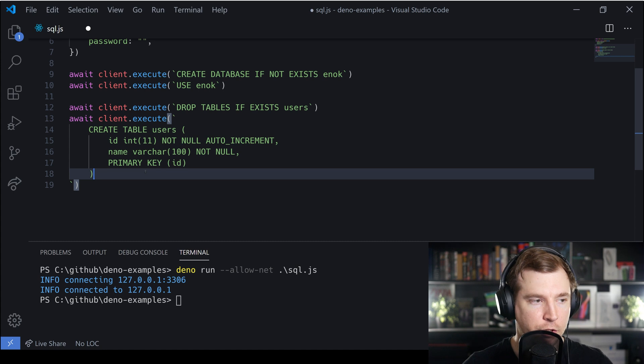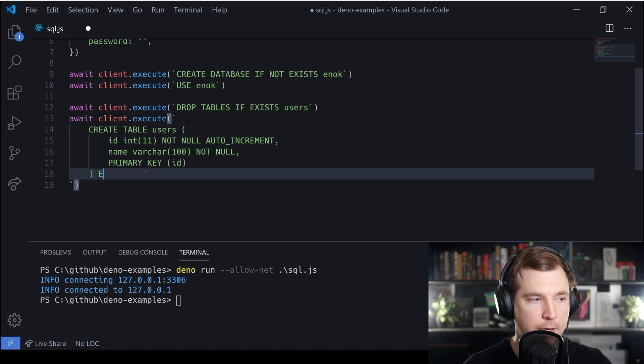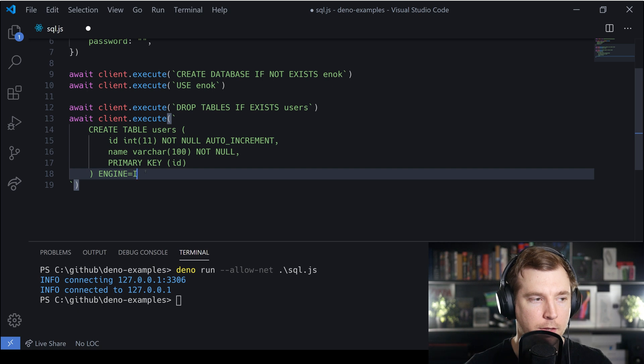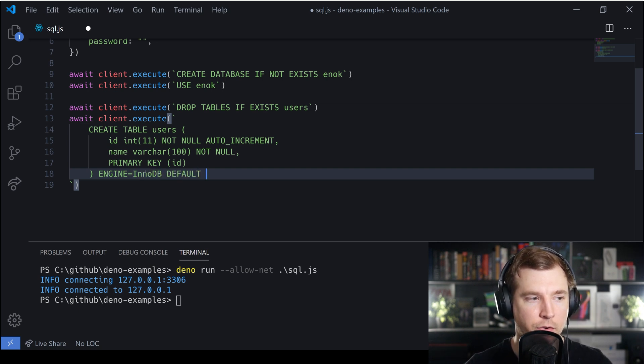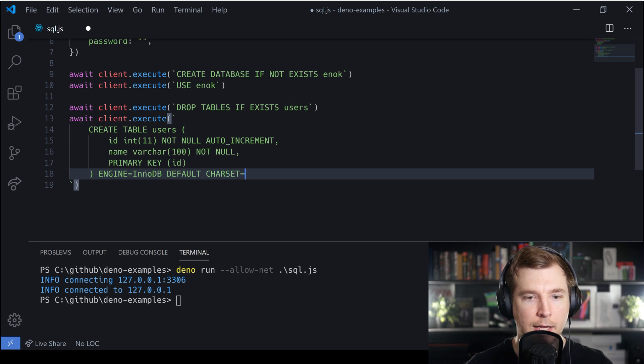Finally we'll make sure everything is spelled correctly and we'll set an engine for how this database will operate - this will just be InnoDB. We'll also set a default character set, we'll have that as utf8.